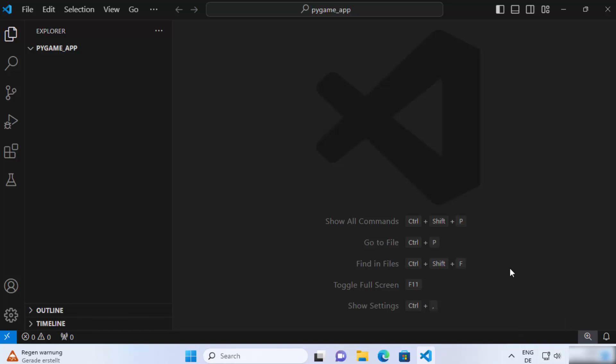Hey guys, in this video I'm going to show you how you can install the flask package in your python script on Visual Studio Code editor. So let's get started and let's see how we can do it.